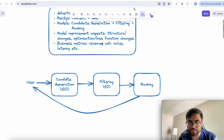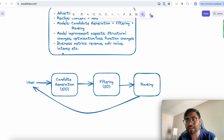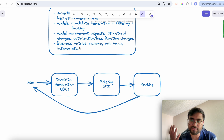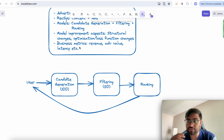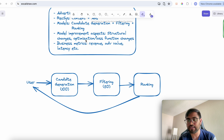Other metrics include advertiser value — how much value advertisers get from posting ads on our platform, such as people buying their products or subscriptions — and latency, meaning how fast our models can generate predictions. To improve these metrics, we run experiments involving structural changes to the model, designing custom loss functions and optimizers, changing the training strategy, and then deciding whether to launch based on results.